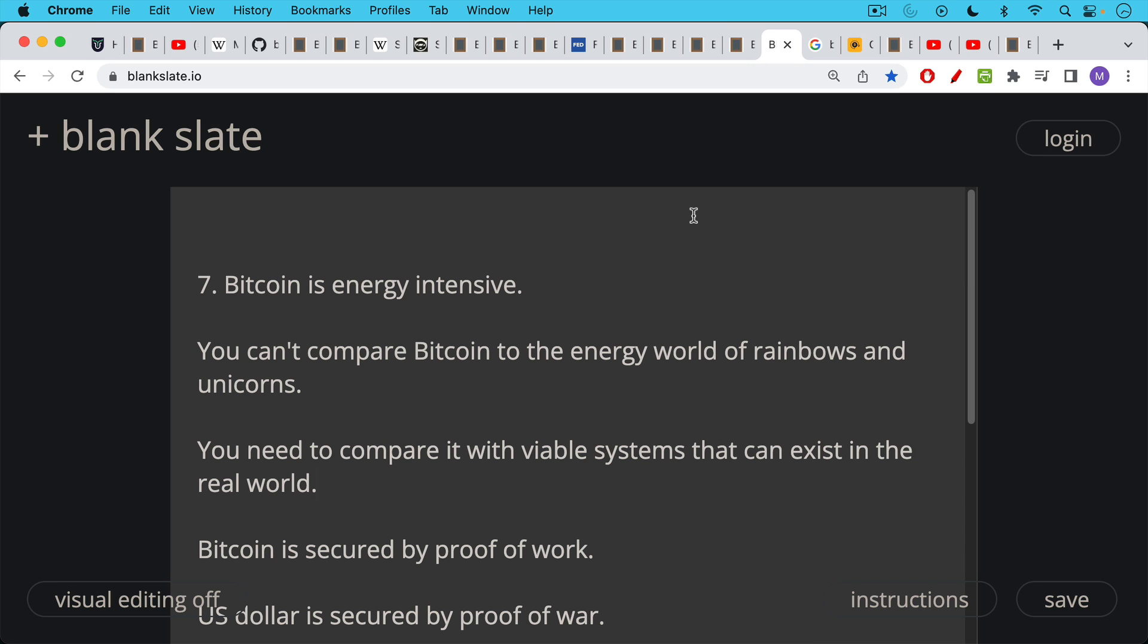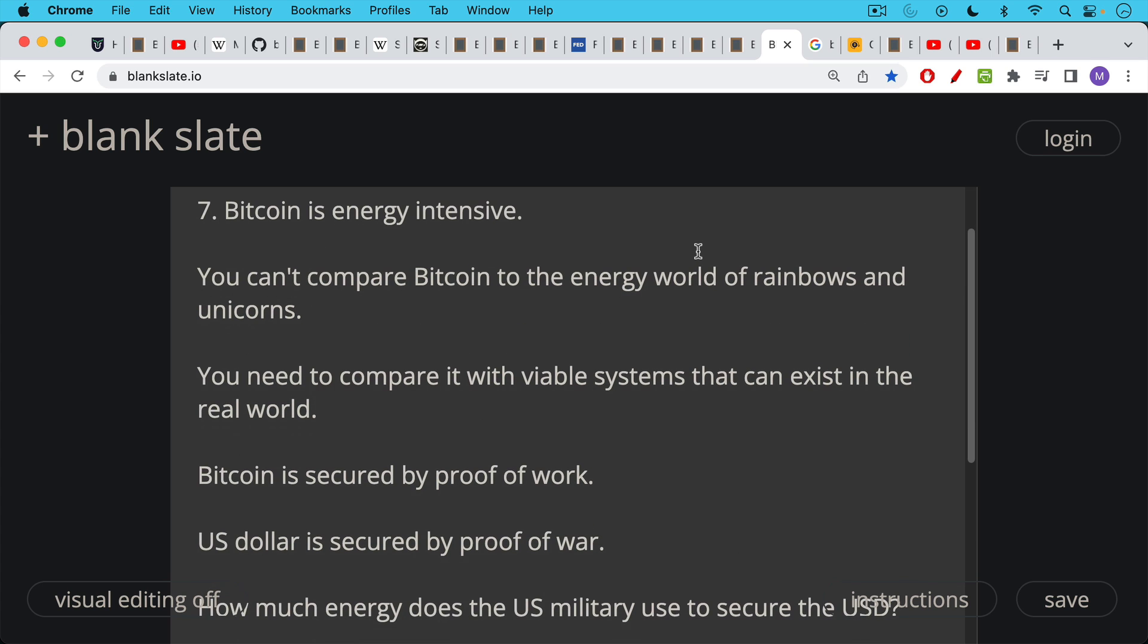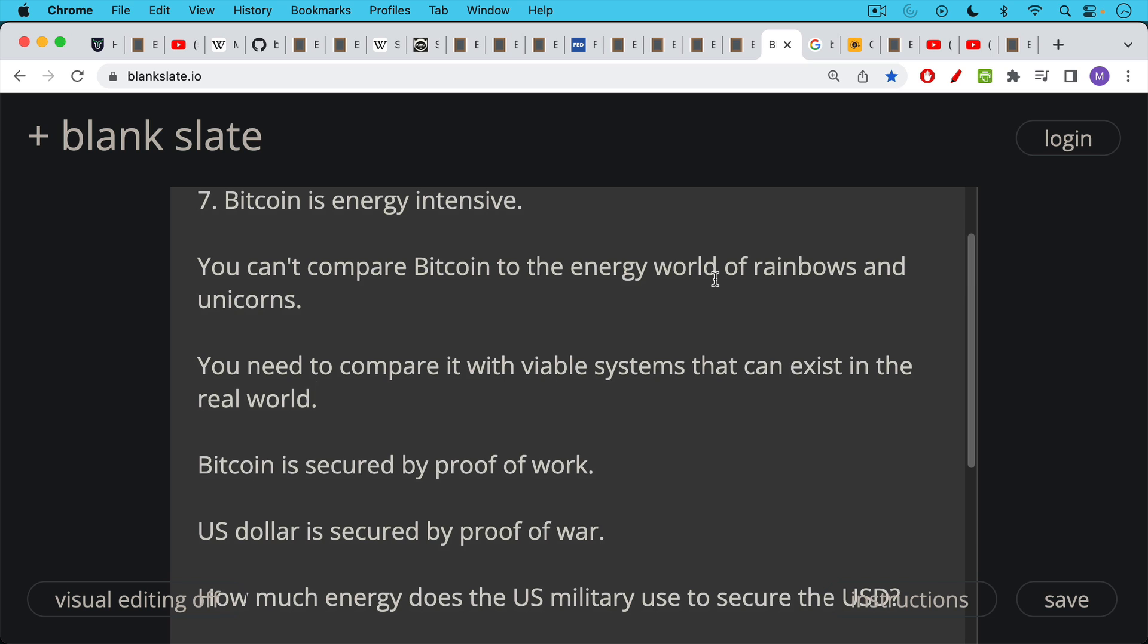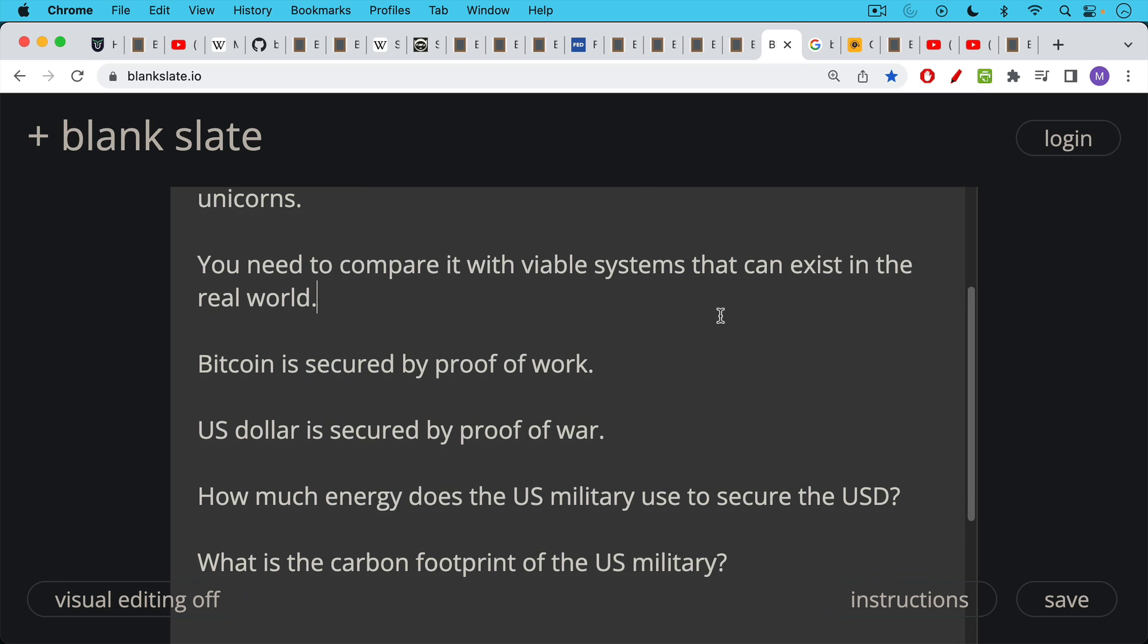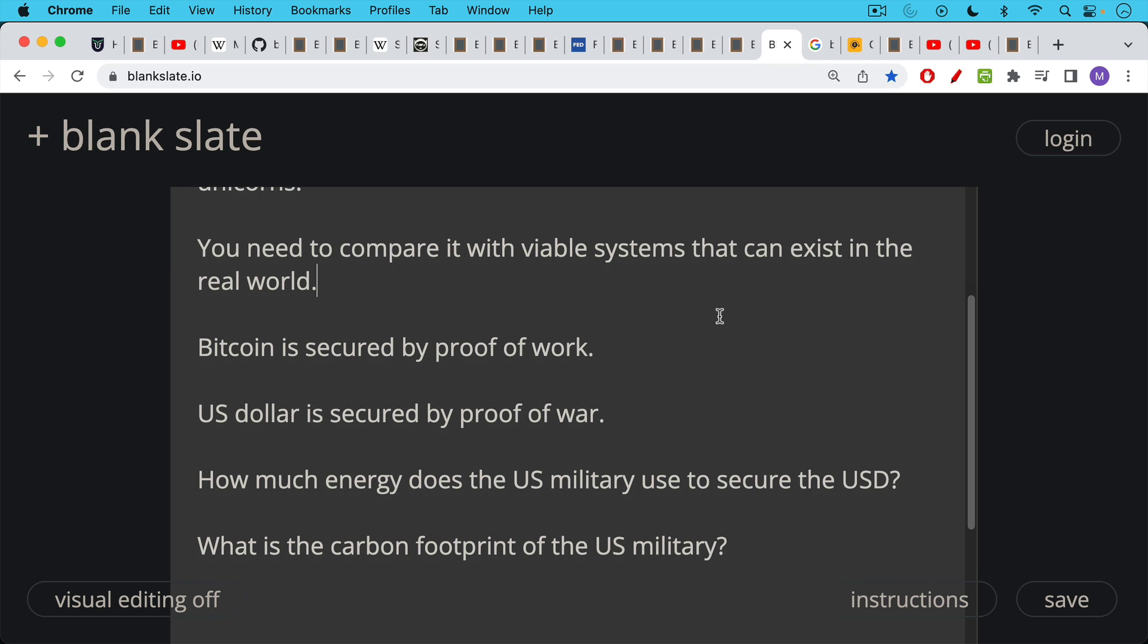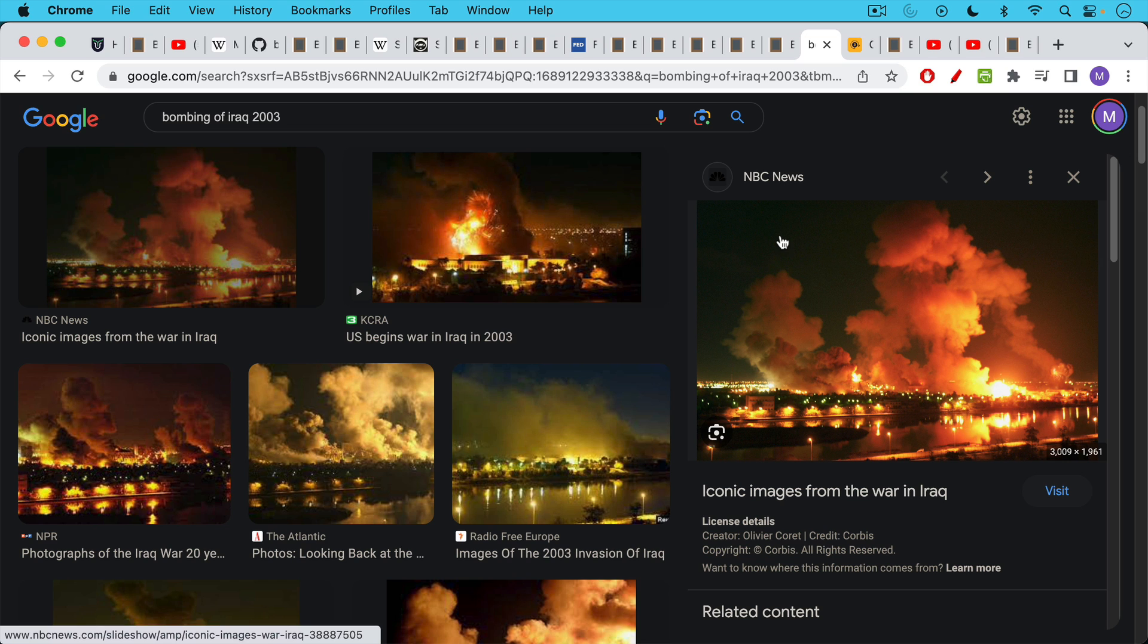Objection number seven is that Bitcoin is energy intensive. Well, lots of things are energy intensive. Air conditioners, energy intensive. The internet and computers are energy intensive, but they do add value to a civilization. And if you want to live in a mud hut and not use any electricity, that's one thing. But modern civilizations are energy intensive. I think it's also unfair to compare Bitcoin to the energy world of rainbows and unicorns. You need to compare it with viable systems that can exist and work and settle value in the real world. So for example, Bitcoin is secured by proof of work. We already talked about the SHA-256 algorithm. US dollar is secured by proof of war. So when we're comparing solutions, the real question is not just how much energy Bitcoin uses, how much energy does the US military use to secure the dollar? And what are the implications? What's the collateral damage that's caused by this? What is the carbon footprint of the US military? This looks like it has a very bad carbon footprint. For example, if you look at the bombing of Baghdad in 2003, and all the other wars that have followed.